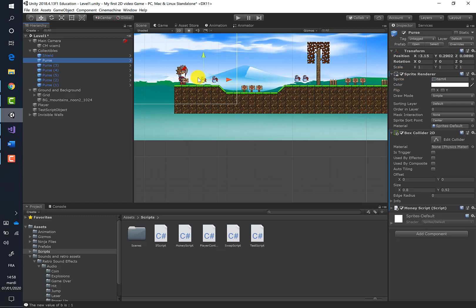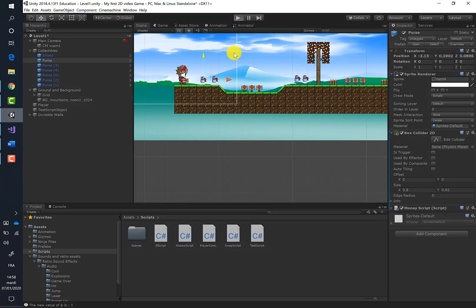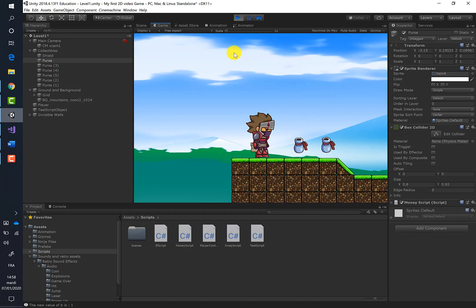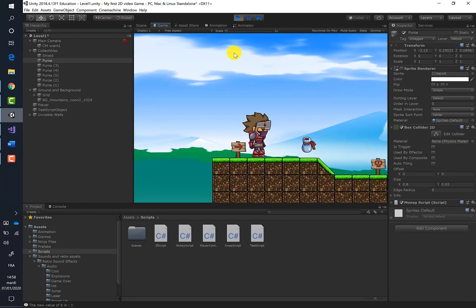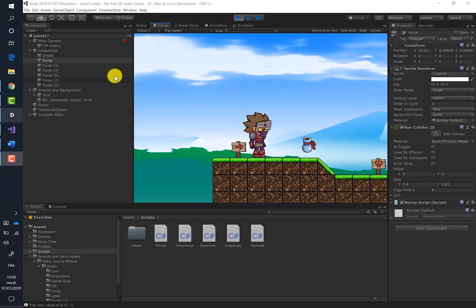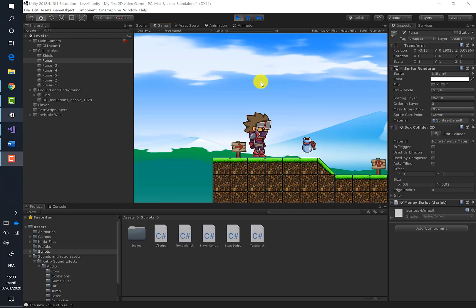Back in Unity, make sure the purse renderer checkbox is checked so the purse is visible. When we run the game and the player collides with the purse, the purse disappears. However, the player is still stuck — even though we can't see the purse, it still exists in the hierarchy. The Box Collider is still active, so we need a solution to destroy the purse from the scene entirely.